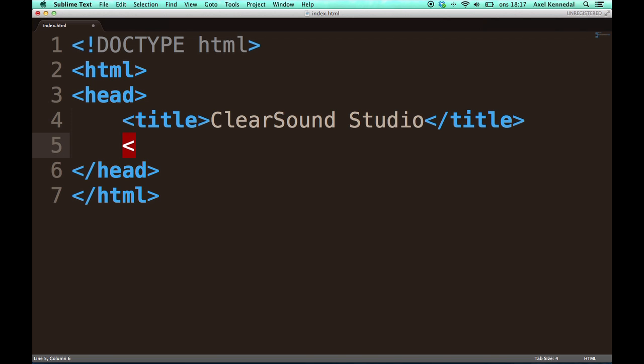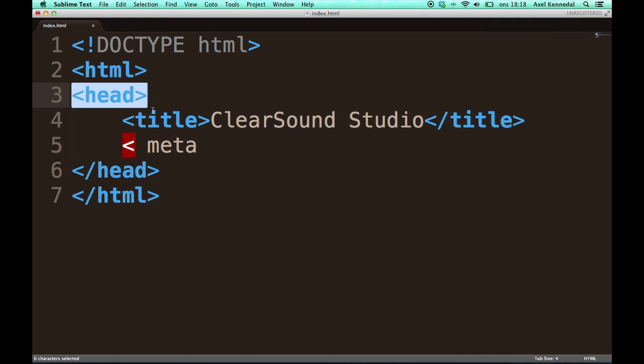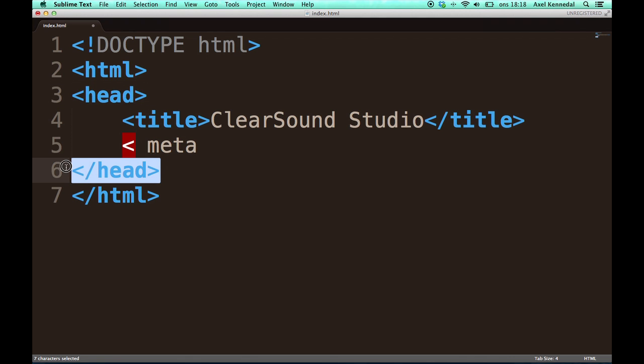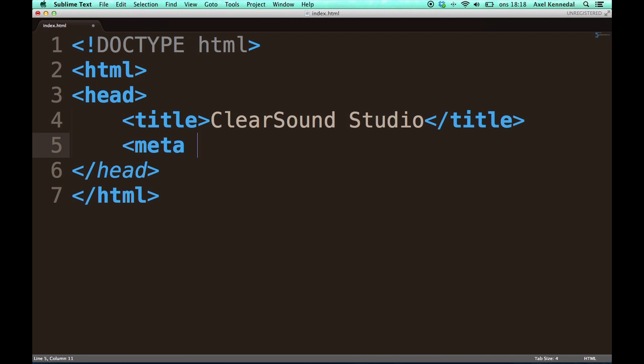So the next tag we're going to look at is the meta tag, which you also write inside of the head. The meta tag contains information about which character encoding you're going to use. UTF-8 is what I recommend. It's the best option for international sites, since it supports special characters for different languages, such as the Swedish characters O, A, and Ö, and also special characters for many different languages.